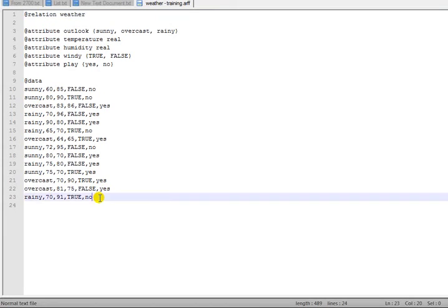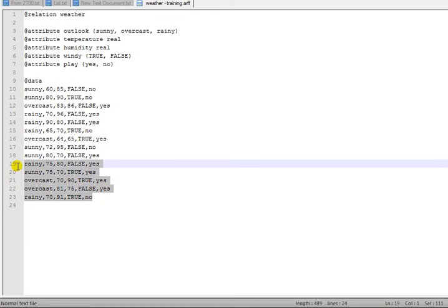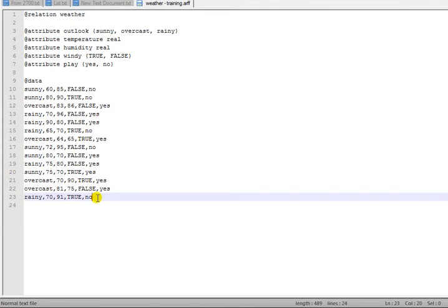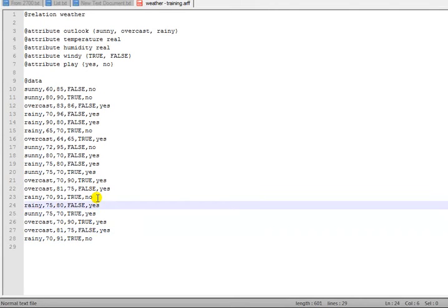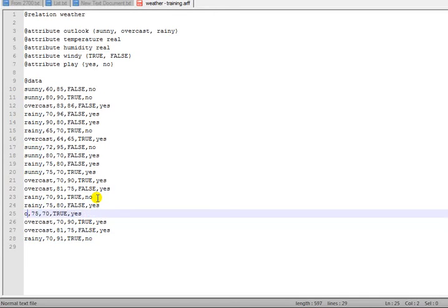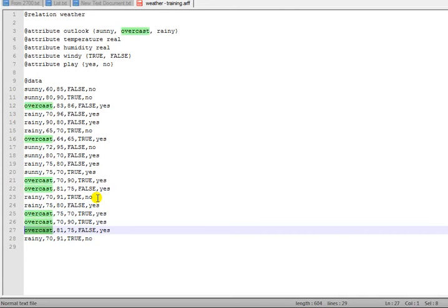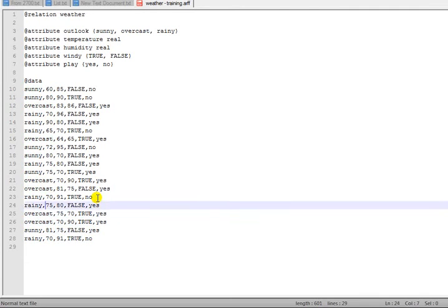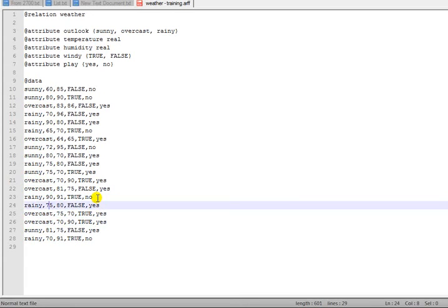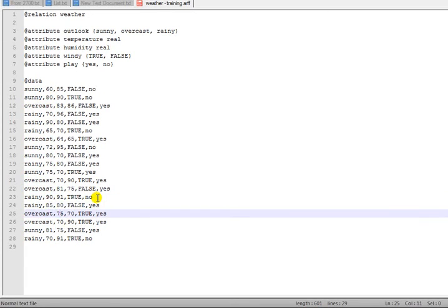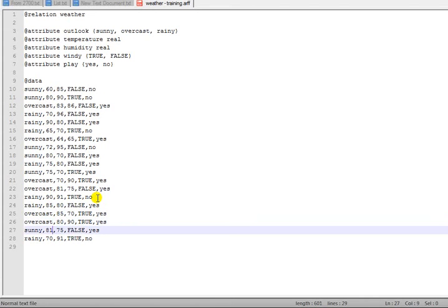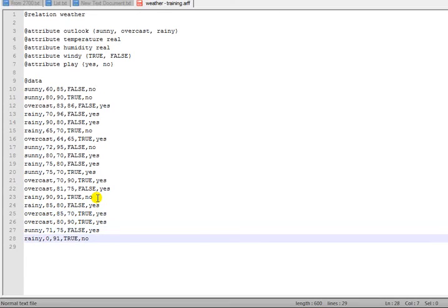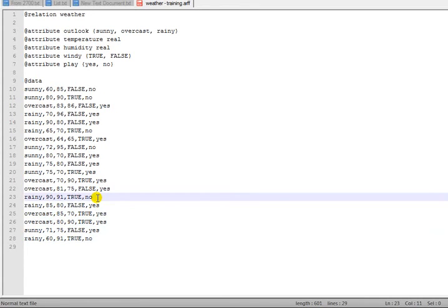So what we are going to do here is increase our training instances and change them. For example, let's keep this to rainy, overcast, overcast, sunny, and rainy. We're going to change the temperature to 90, 85, 85, 80, 71, and 60.